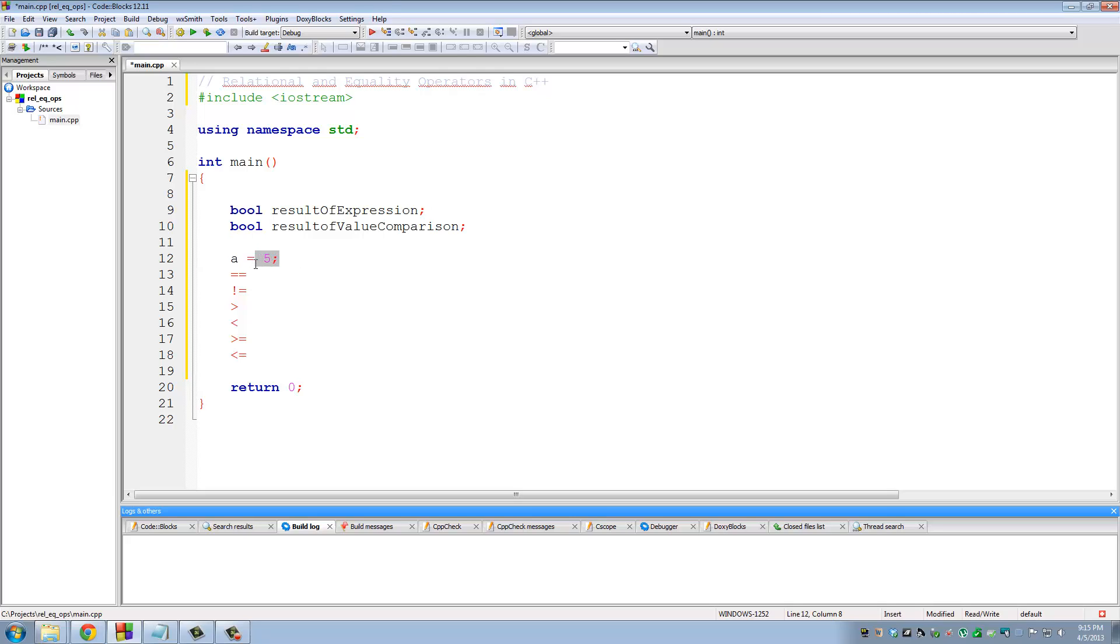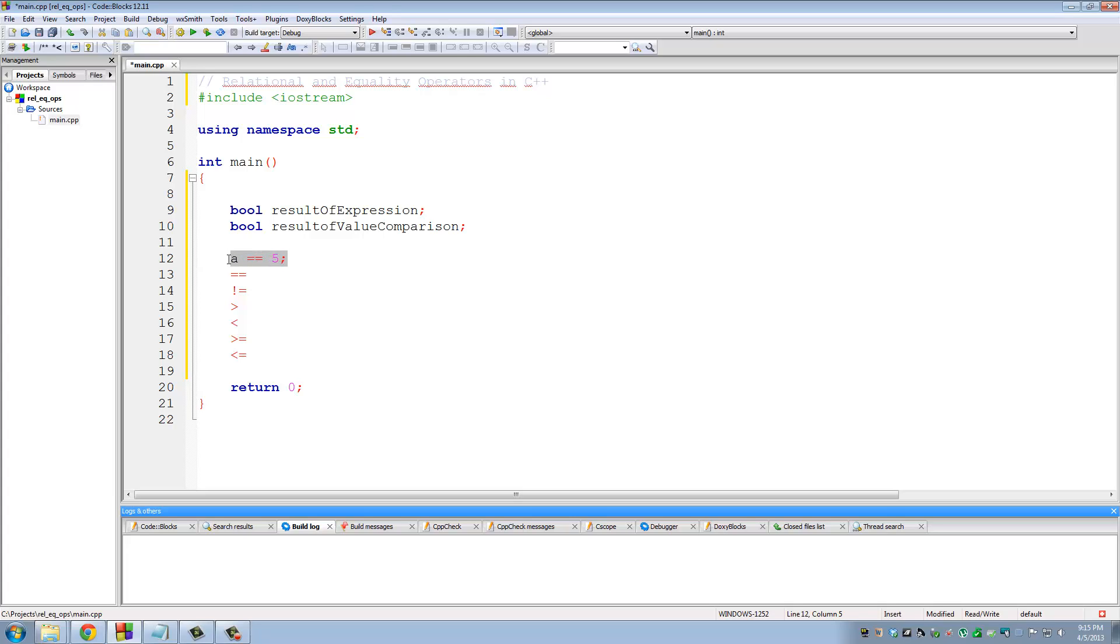But when I say a is equal to 5, this is a relational comparison. So is a equal to 5? If a is in fact also 5, this would evaluate to true. If a is some other number than 5, this will evaluate to false.